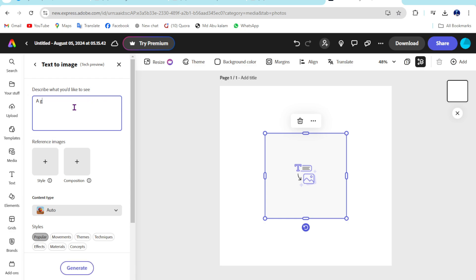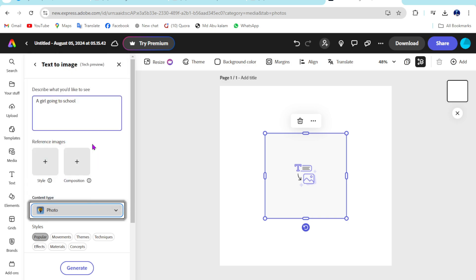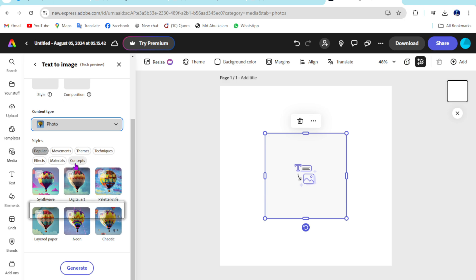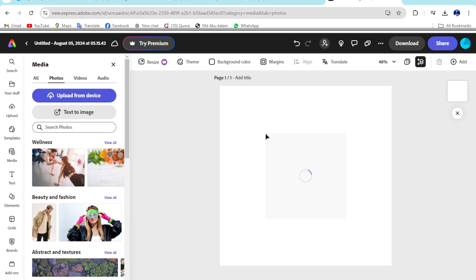Here I type a girl going to school. Just select photo here, then click on generate.